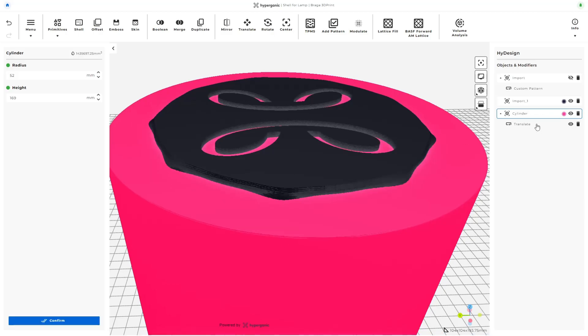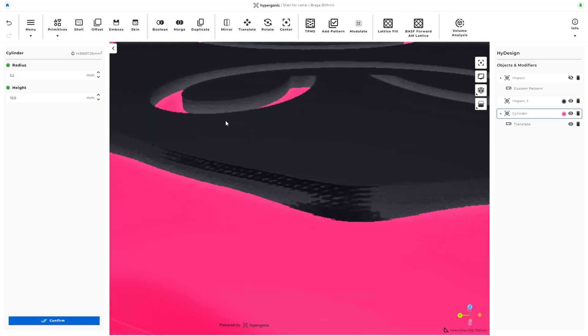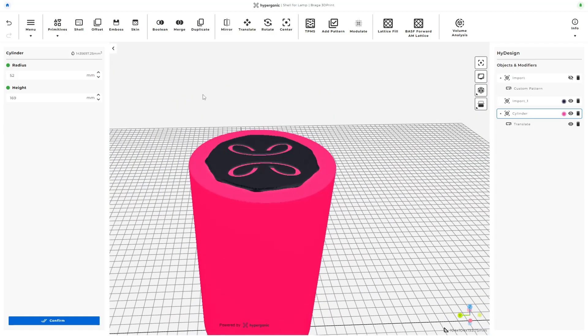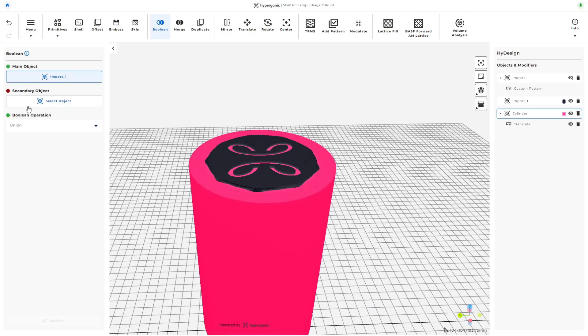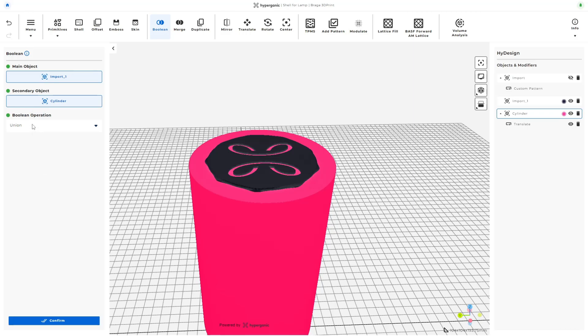Once the cylinder is sized and placed, I use the boolean function. I select the STL copy as the main object, the cylinder as the secondary object, and set the boolean operation to difference.